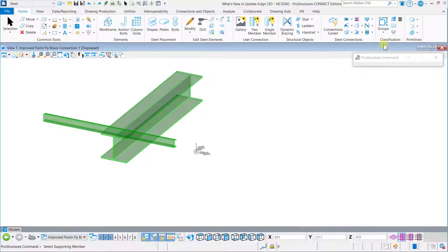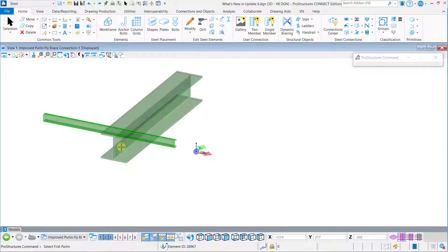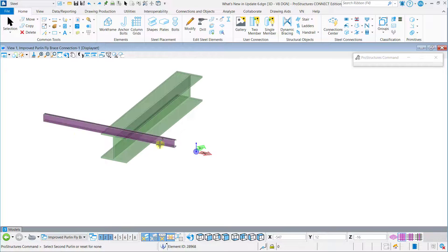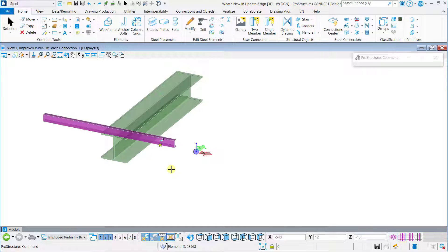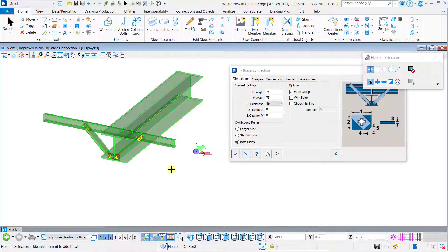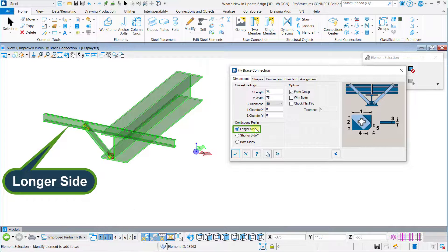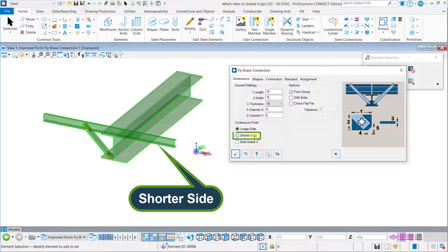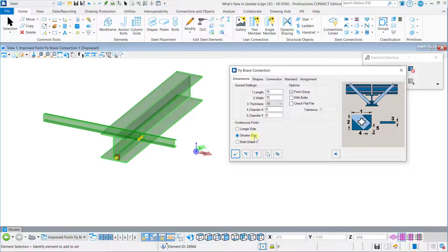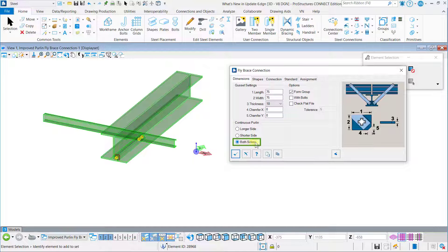Perlin fly brace connection is made more flexible and user-friendly. We have now introduced three options for the continuous perlin: longer side, shorter side, and both side options.